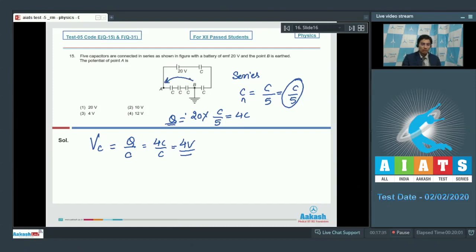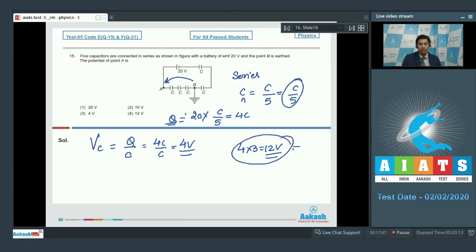As we move from B to A, there are three capacitors, so the potential difference observed is 4 × 3 = 12 volts. Since the potential of B is 0 (grounded), the potential of A is equal to 12 volts. Therefore option number 4 for this question is the correct answer.